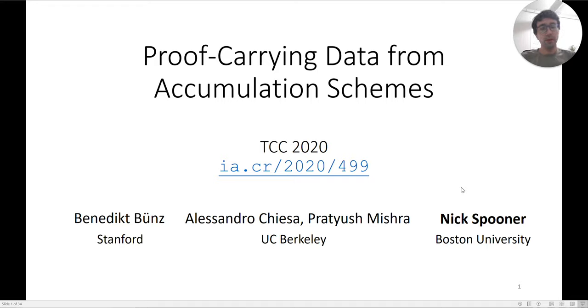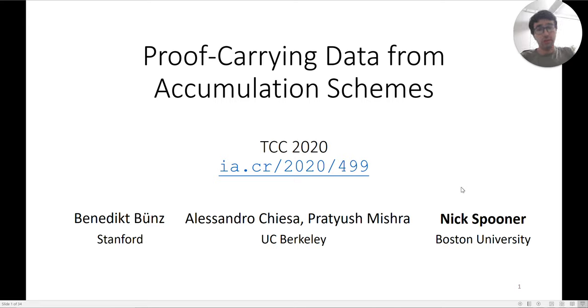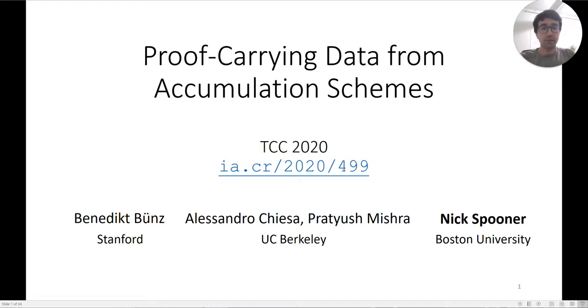Hi, my name is Nick Spooner and I'll be presenting the paper Proof-Carrying Data from Accumulation Schemes. This is joint work with Benedikt Buntz, Alessandra Chiesa and Pratish Mishra.